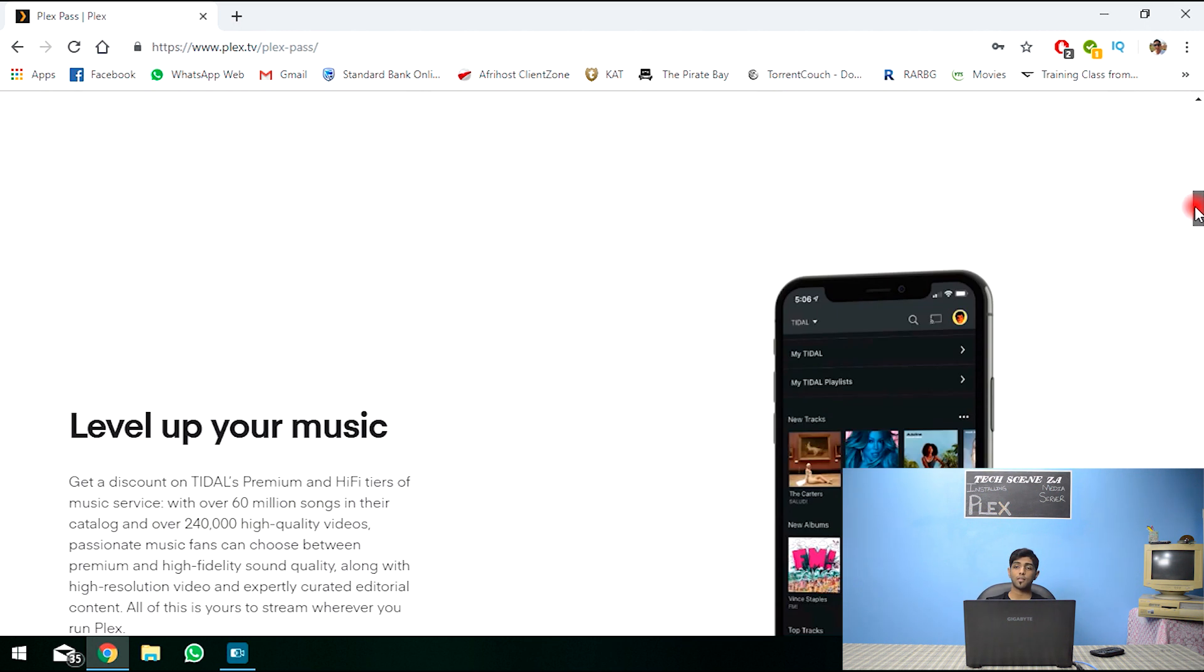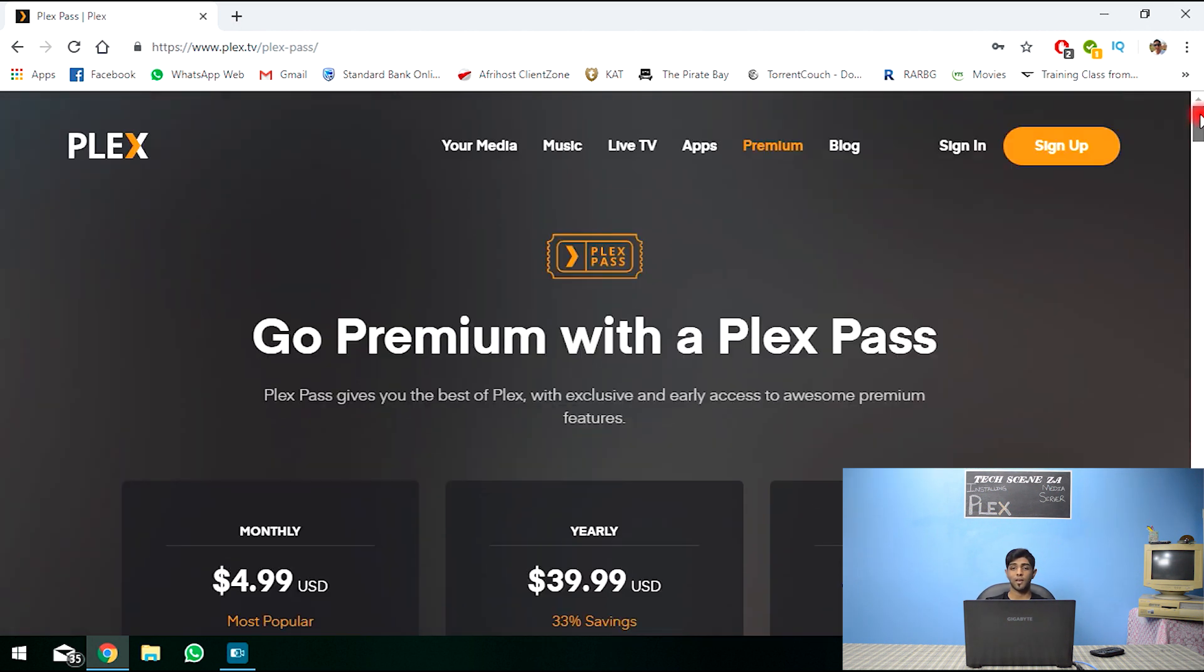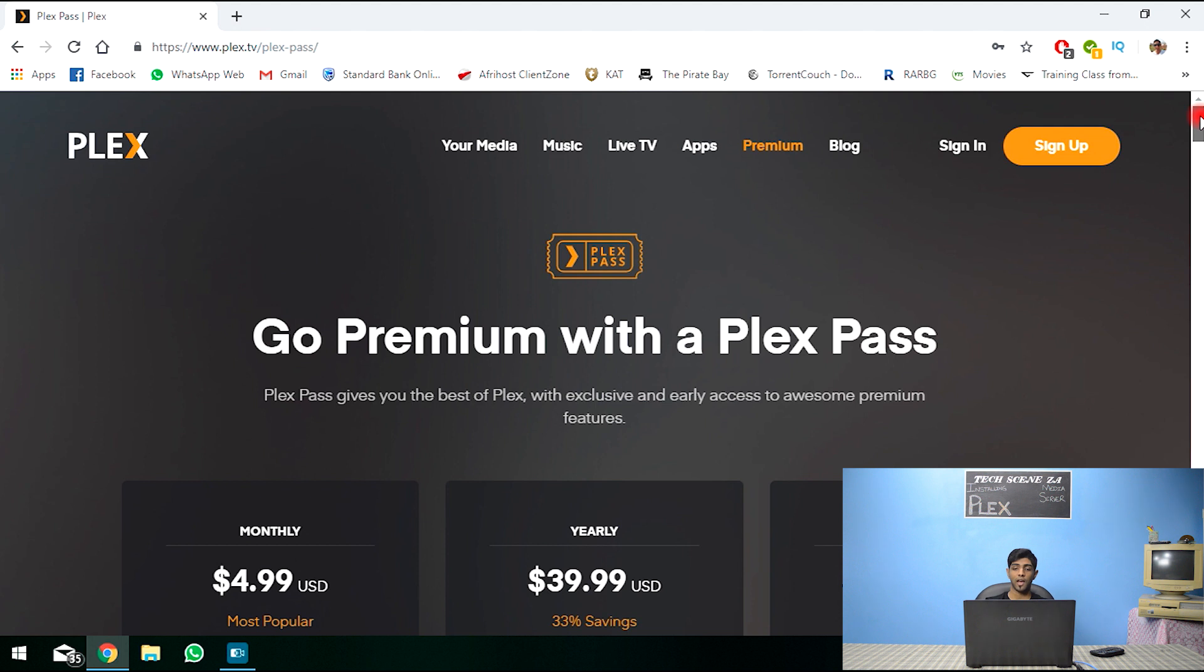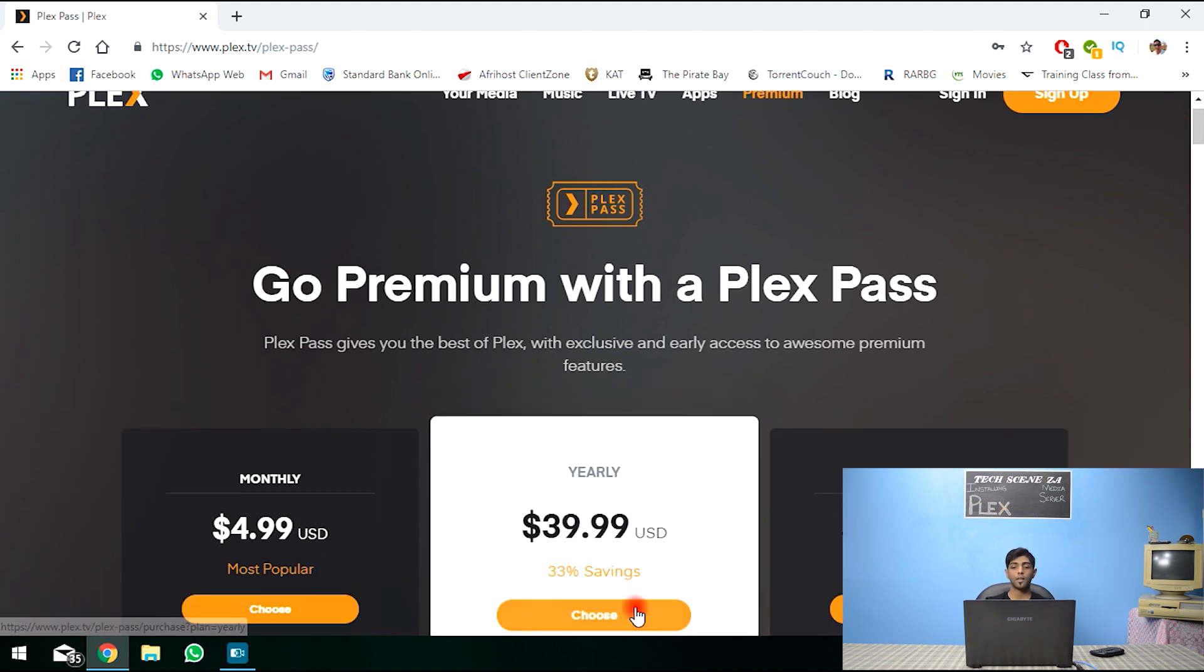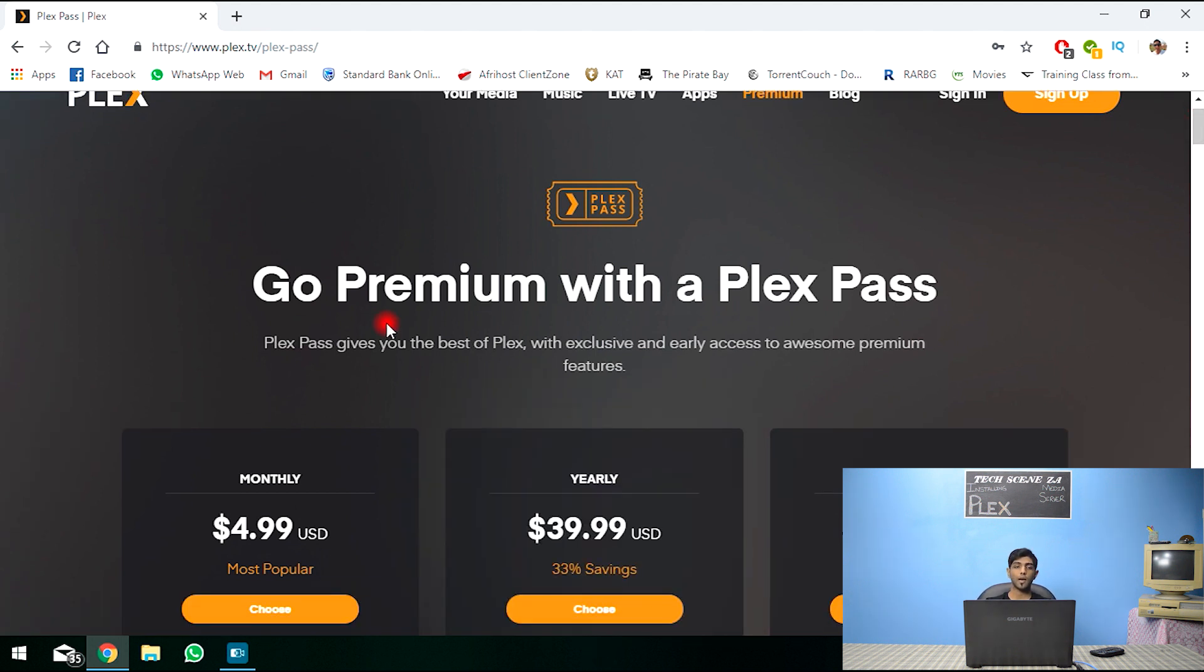So that's the Plex pass. And that's about it to talk about Plex. So let's go ahead and start the installation.